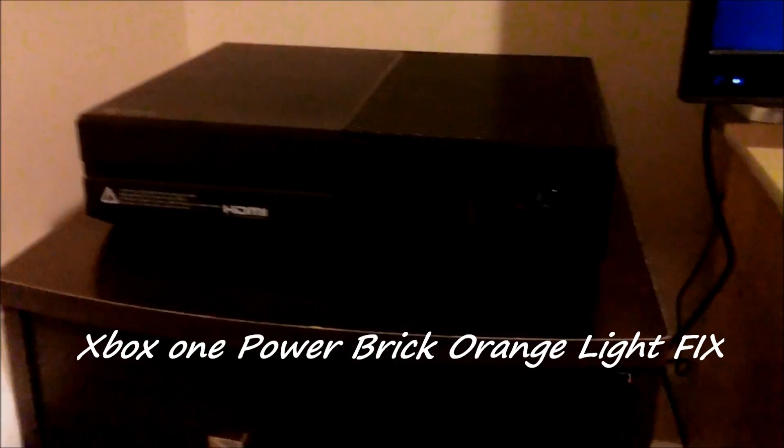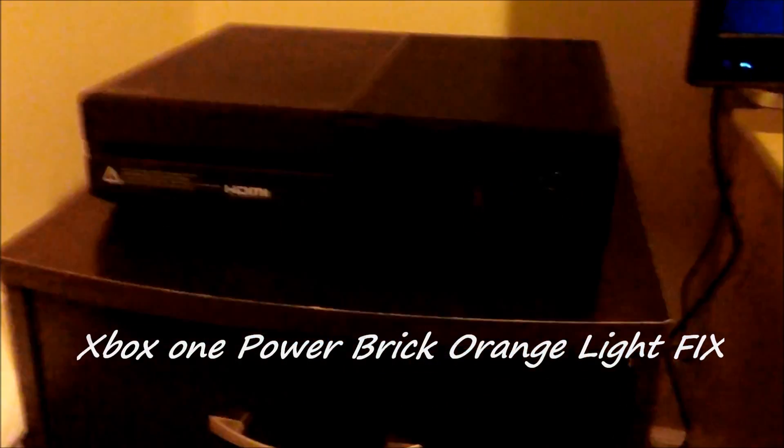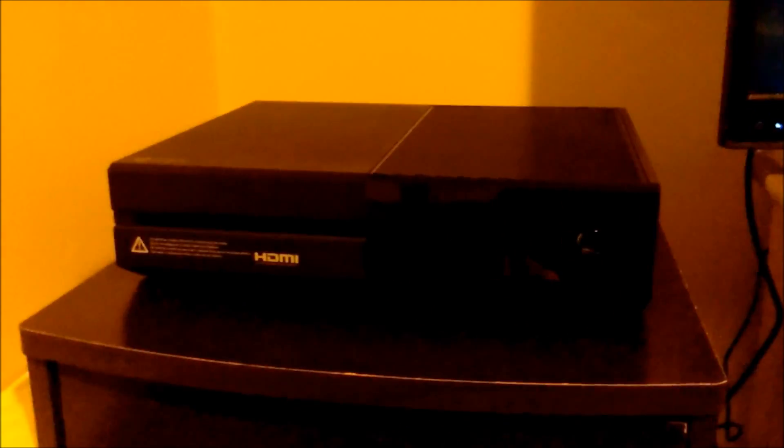So here today we have a very quick video on how to solve the Xbox One's power brick light always on problem. A lot of people have been having problems with this feature, so what I'm going to do is just a very quick video on how to fix it.